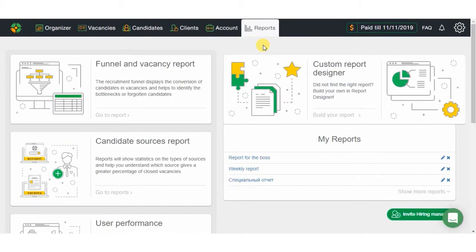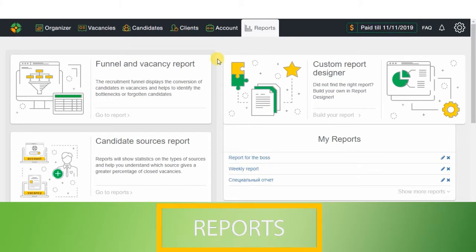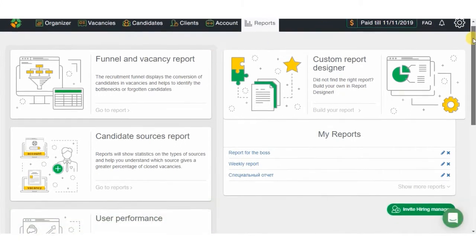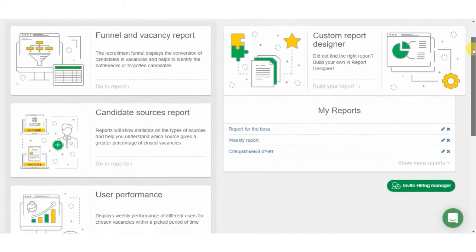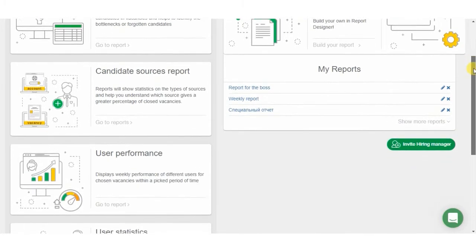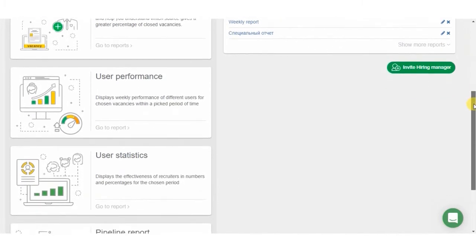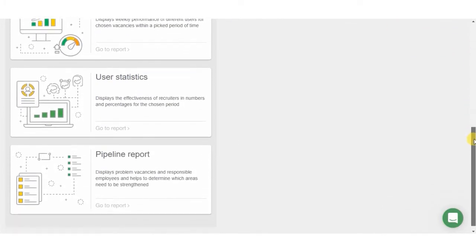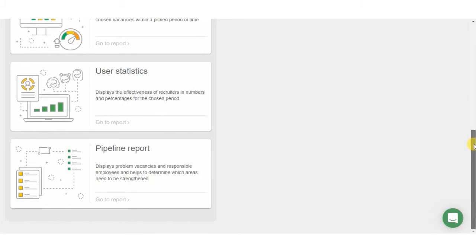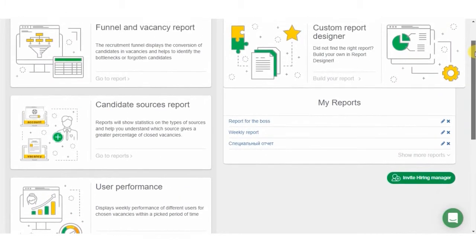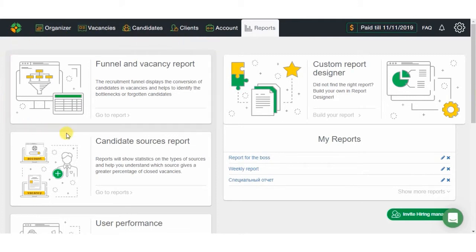Now to the reports. Analytics is one of the fields where CleverStaff can bring out the strongest expertise. In general, there are six ready-to-fill reports, and a report constructor allowing you to set up the analytics by any required criteria.